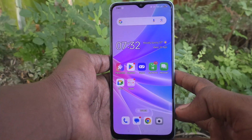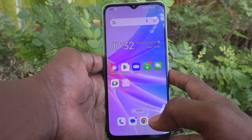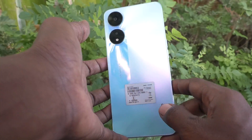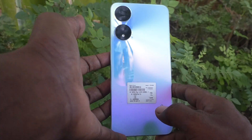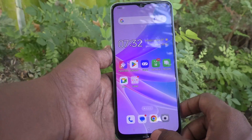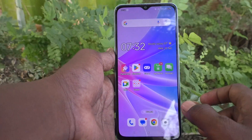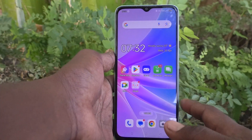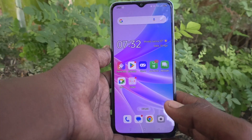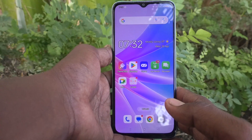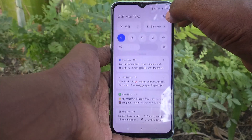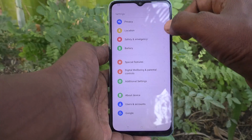Hi friends, welcome to Five Minister YouTube channel. Here is the Oppo A78 5G smartphone. In this video, we will learn how to remove a Google account from your device, the Oppo A78 5G.